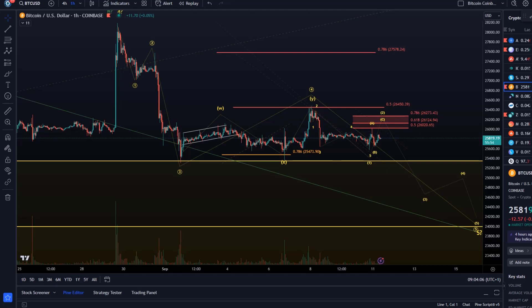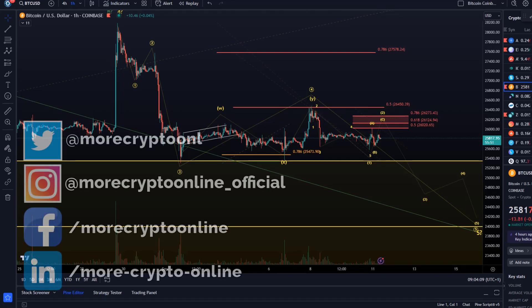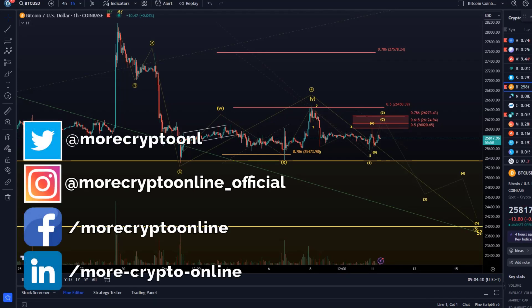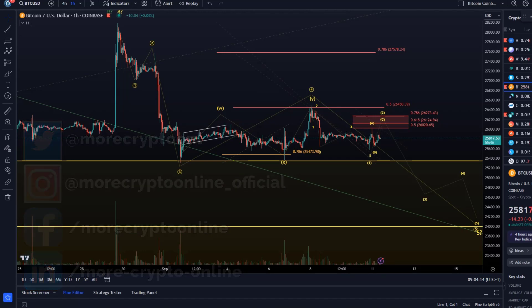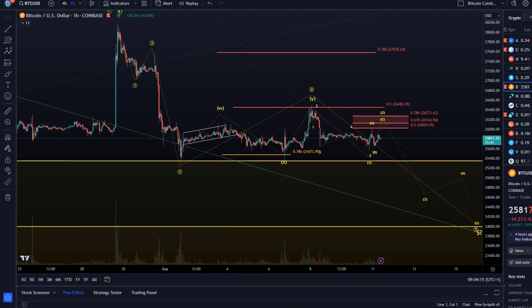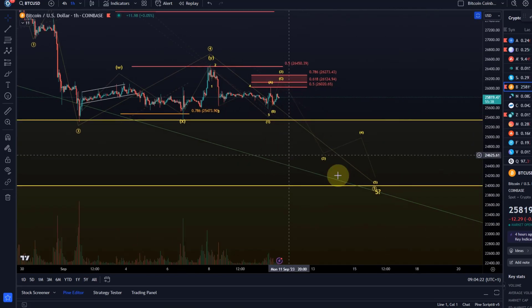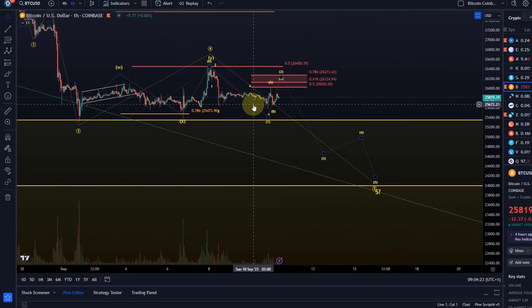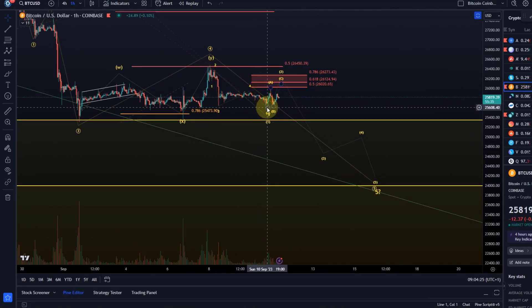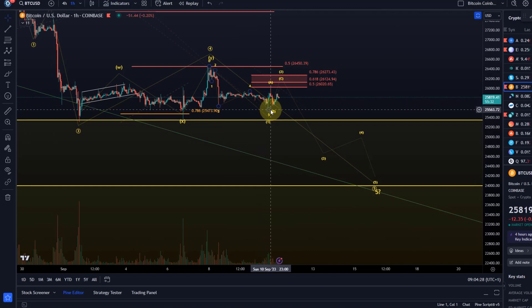Hello and welcome to another update video about Bitcoin. Bitcoin continues to be in this range but we seem to be making some progress. It might be that we have started the wave 5 to the downside here, with yesterday's fifth wave that we already talked about in the last video.